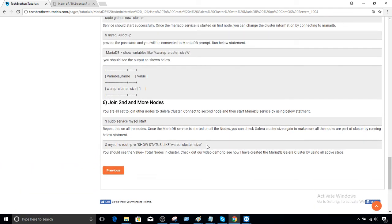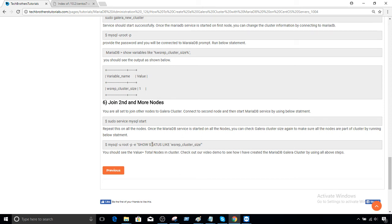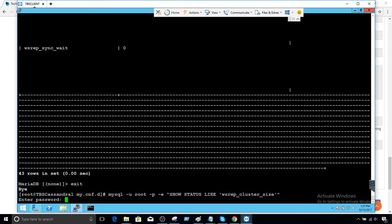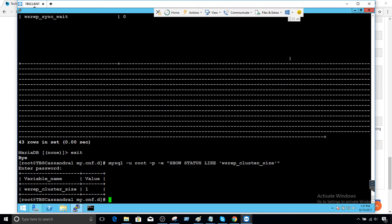I can run this query directly from the terminal without logging in first — using `mysql -u root -p` with the query inline to check the wsrep_cluster_size variable. The value is one, which means the node was added successfully.